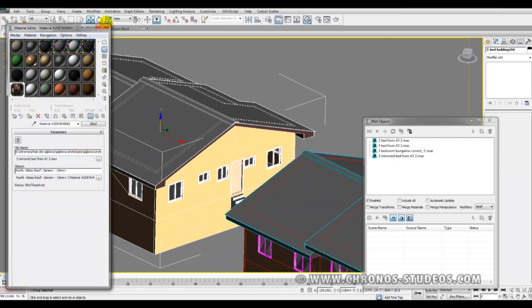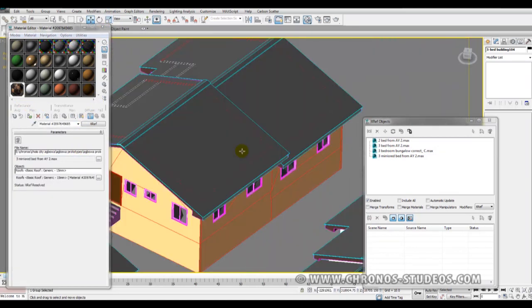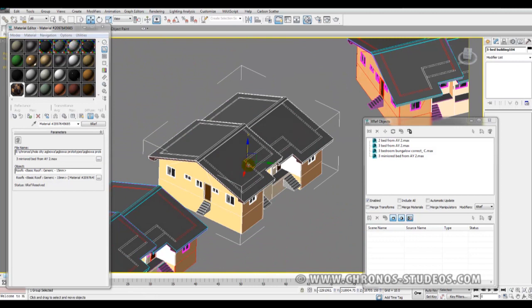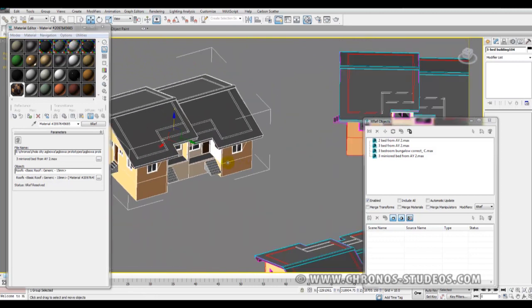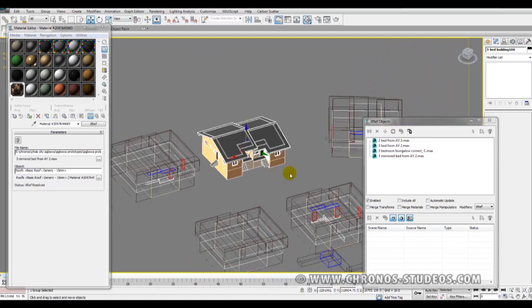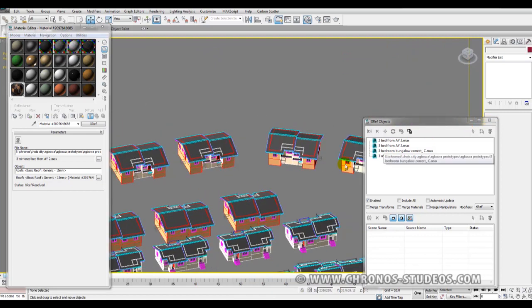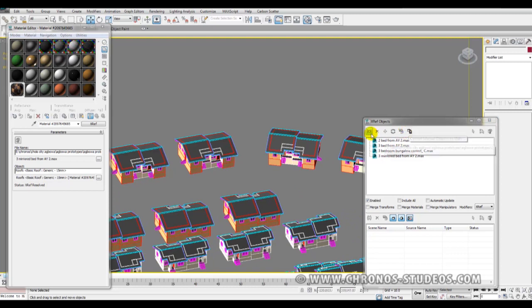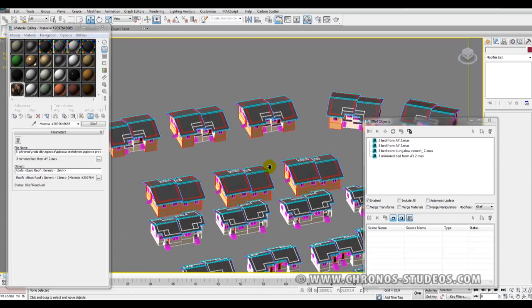When you modify the original file, all you have to do is just update your XRef records. We have the update tool here. When you click update, the original file is propagated here and you're good to go.